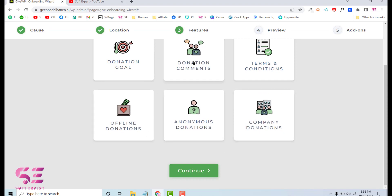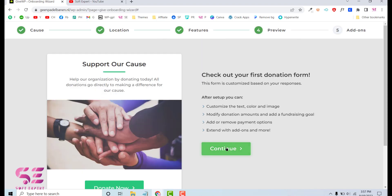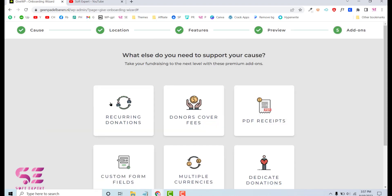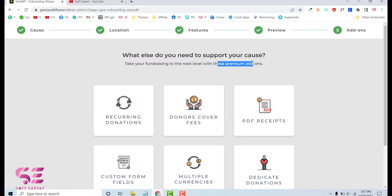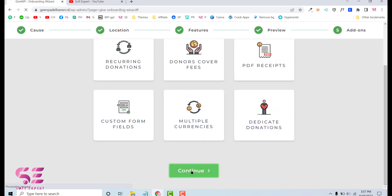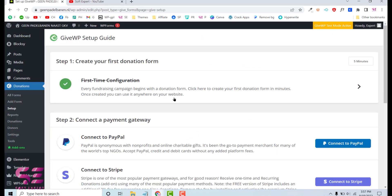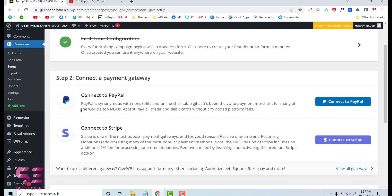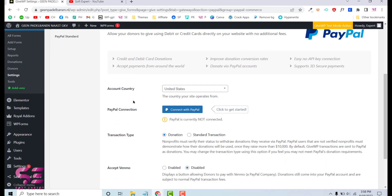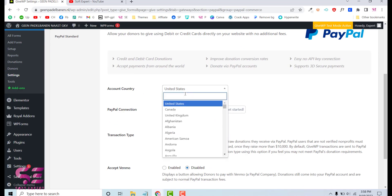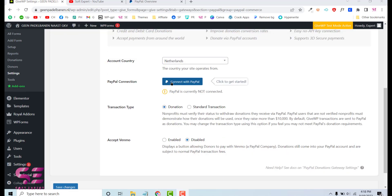Click Continue and here you can set donation goals, donation comments, terms and conditions, and so on — we will come back to these later. Continue through the steps. If you need add-ons like recurring donations, donor fees, or PDF receipts, you can purchase those premium add-ons, but let's continue with the free version. For the payment step, we can connect PayPal or Stripe to collect donations — click Connect to PayPal.